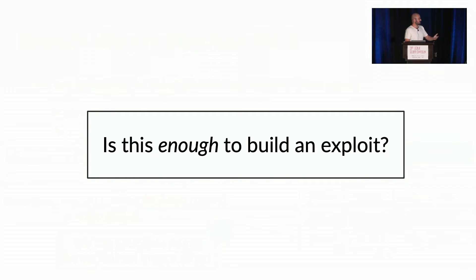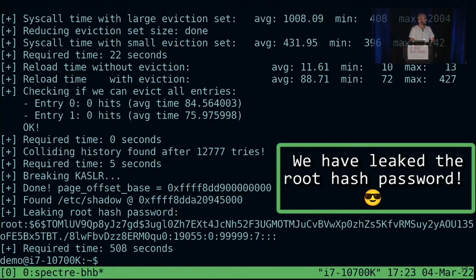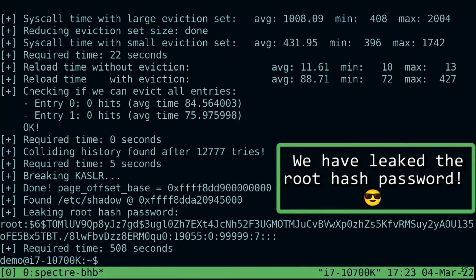The next question was: is this enough to build an exploit? And so we built one — an end-to-end kernel exploit on a fully patched system. Unfortunately I don't have time to discuss all the details, but we have a fully working exploit that leaks arbitrary kernel memory.